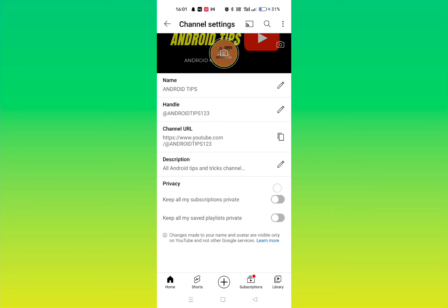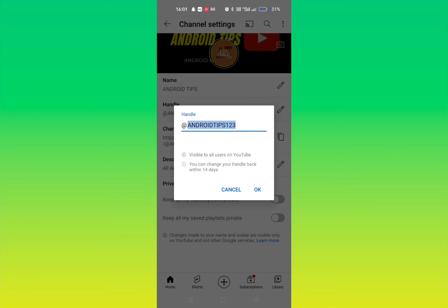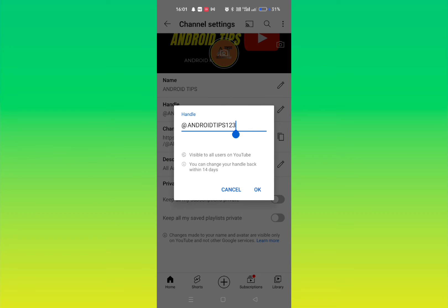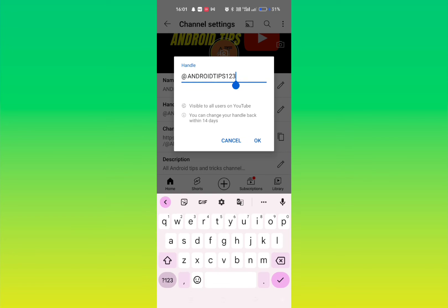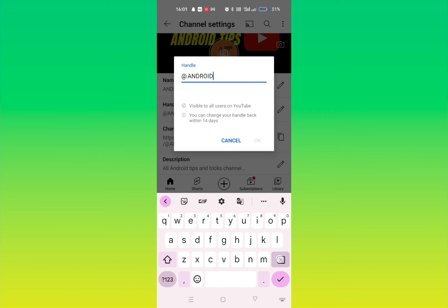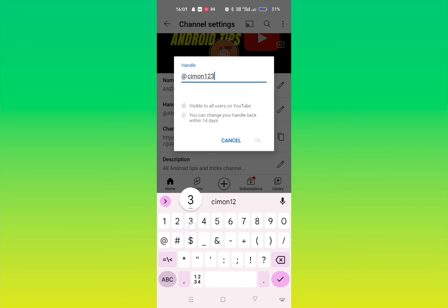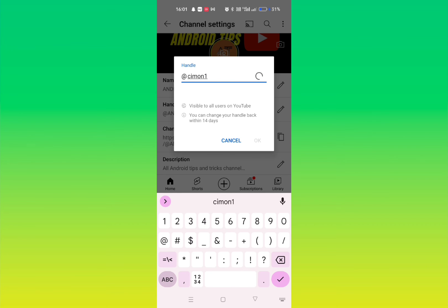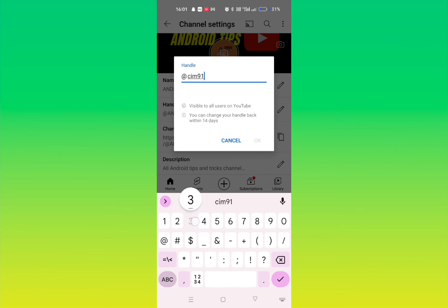For example, let me just write my name here. One, two, three, four. You have to write the name and some number. Okay, one, three. And then here you have to click on okay option.